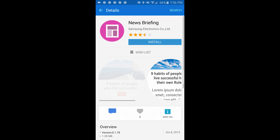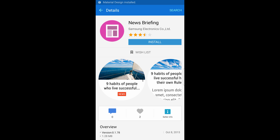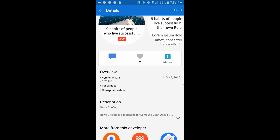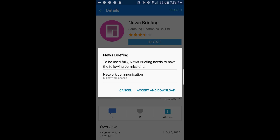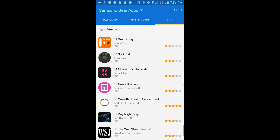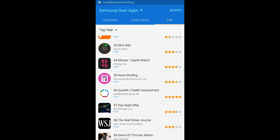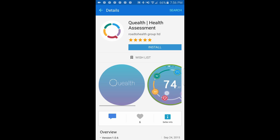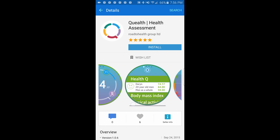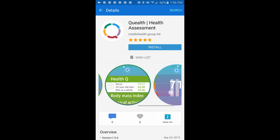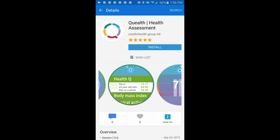News Briefing. I get excited every time I see an application made by Samsung or another big company like Microsoft or HTC, because I know they will have a quality application. So I don't have this one — I'm going to install it. Health assessment — another health application. This one measures your body mass index.